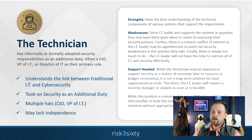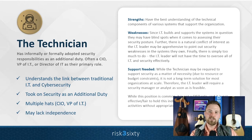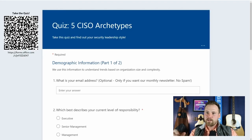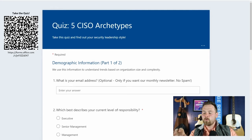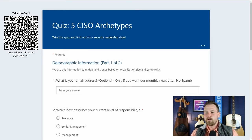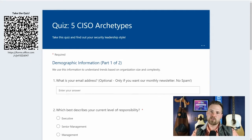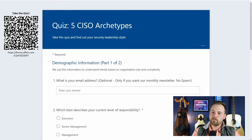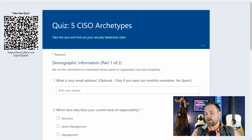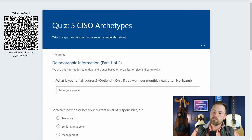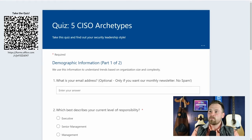Those are the five CISO archetypes. If you're a consultant, I'm sure you've seen these types out in the field. If you're a security professional, I bet one of these really resonates with you. We've created a quiz that will help you determine which archetype you most align to. You can use the QR code or the link in the slide. I do gather some demographic information — you don't have to provide your email, but we'd love it if you would, and we'll send you a newsletter and share the results.